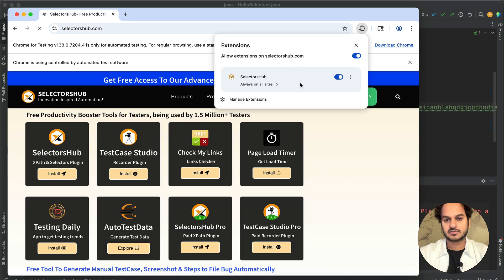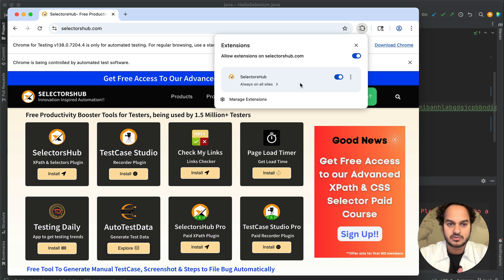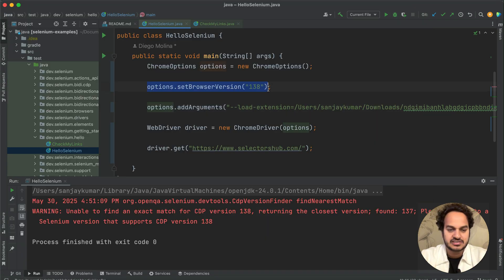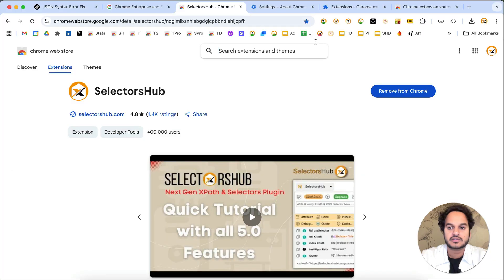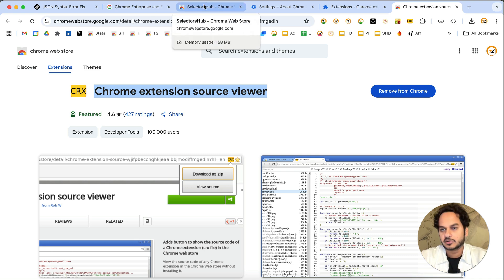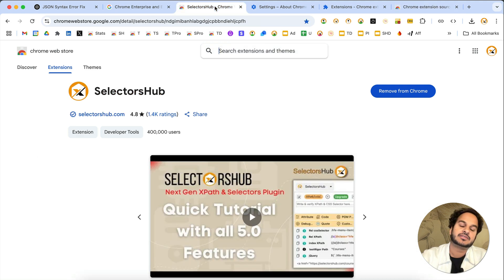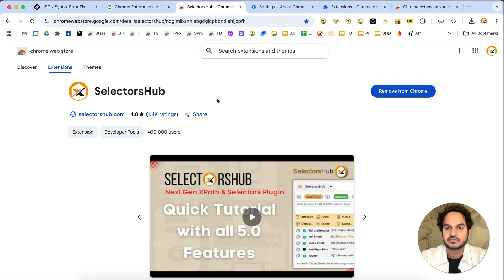Run the code and you can see it got installed. This is how you can get Selector Hub — or any extension — in your automated browser window. Make sure you follow these three lines of code. I'll add the code and the link to the Chrome Extension Source Viewer in the description. Going forward, you have to follow these instructions to get any extension in the automated browser window.